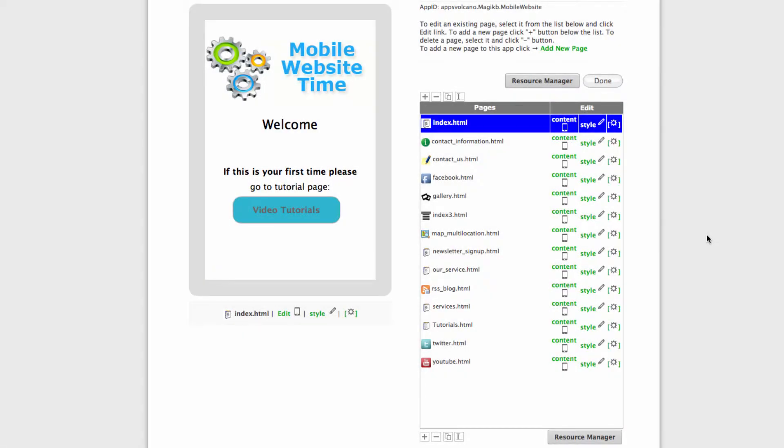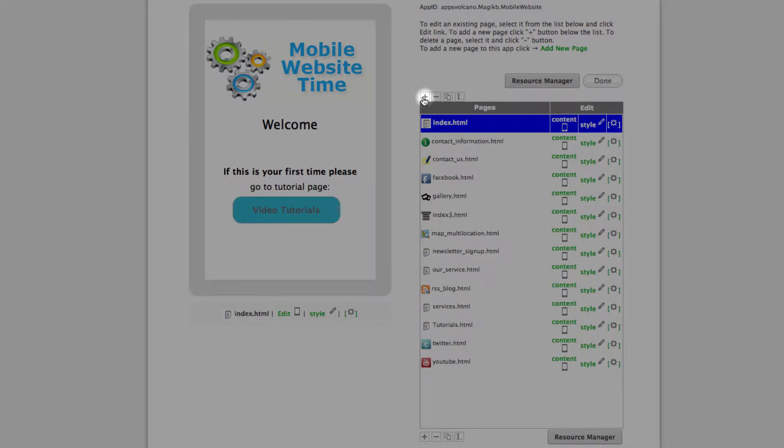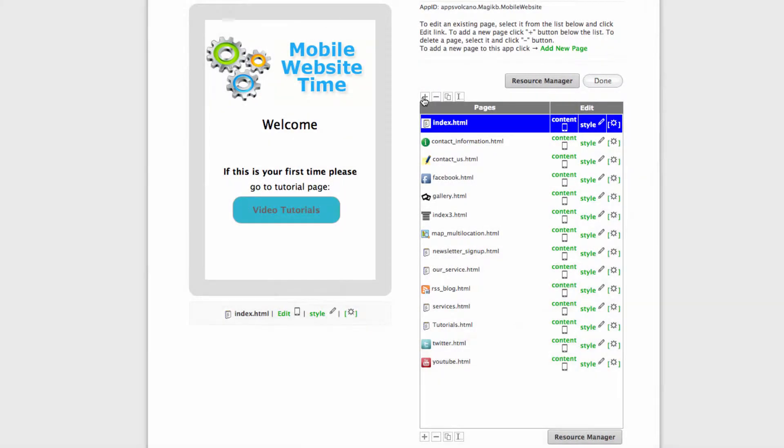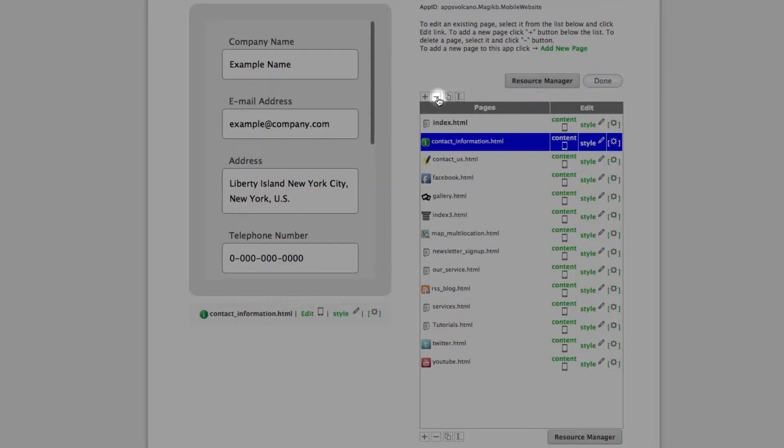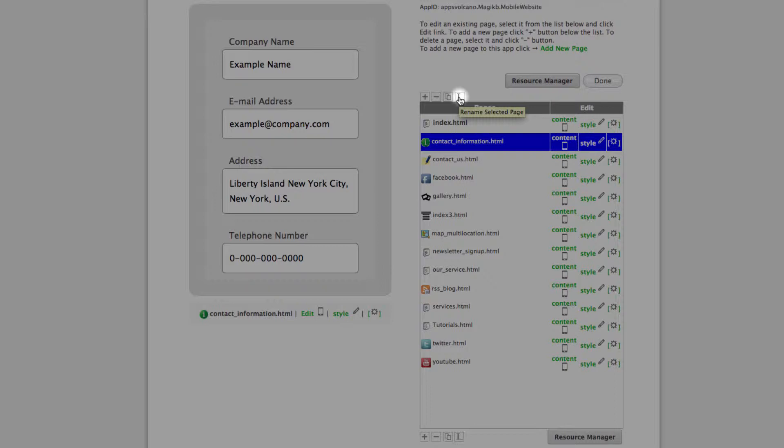Adding pages and customizing them for social media. To add a new page, use the plus button. To delete, first select the page then click minus. The third icon duplicates the selected page, and the fourth one renames it for your reference.